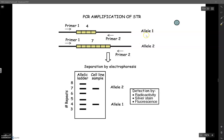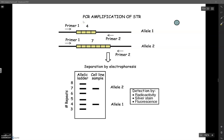Remember that alleles just refer to different versions of a gene. And in this case, when we're talking about this gene, it's really a piece of non-coding DNA, so there isn't a phenotype associated with it. But what we're going to record from the number of repeats is just this number here. So for example, the genotype for allele one would be four and the genotype for allele two would be seven.